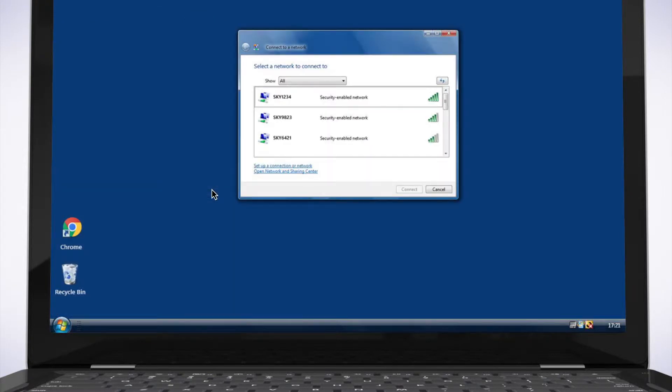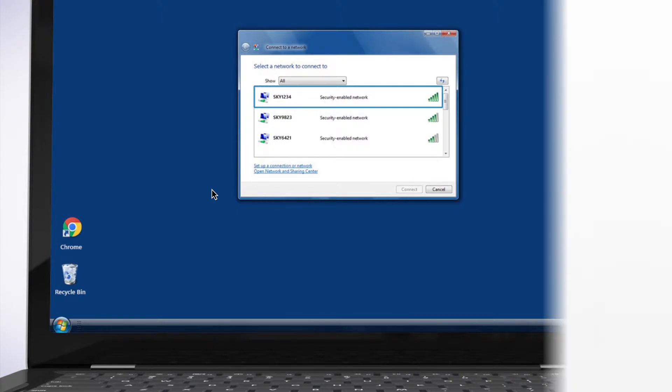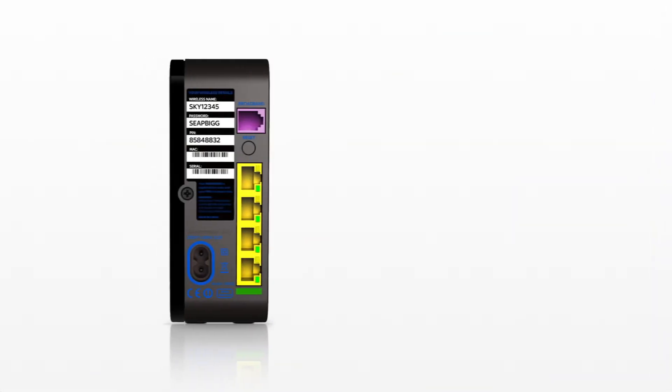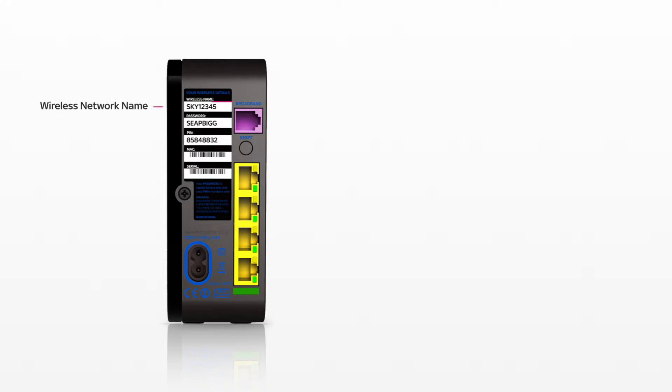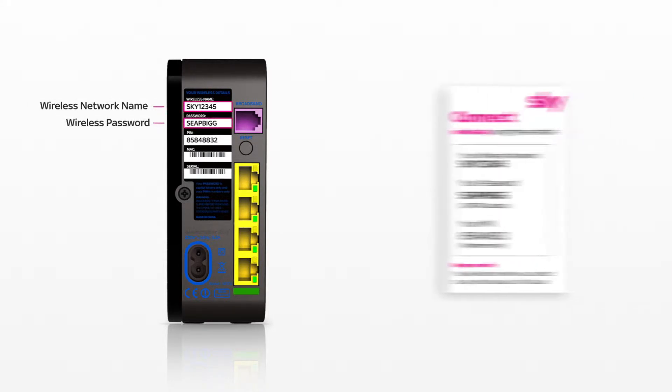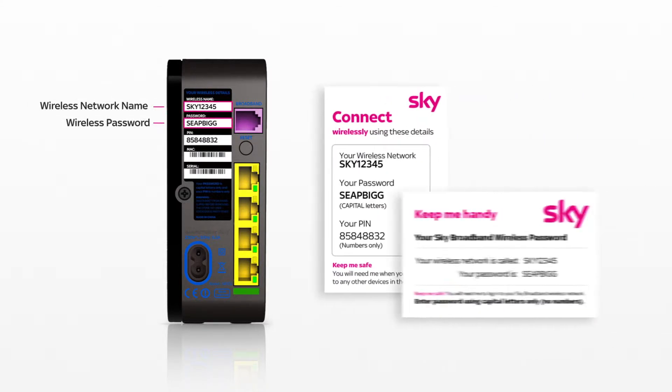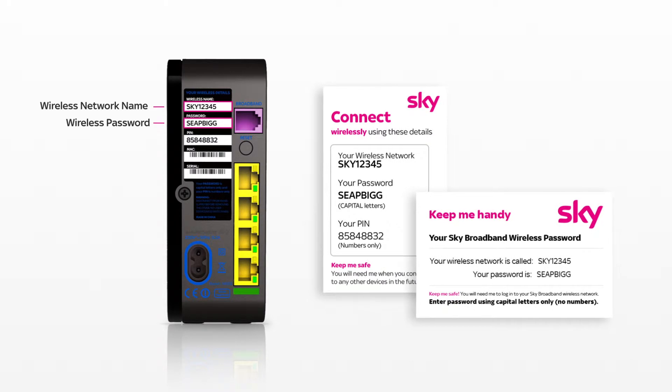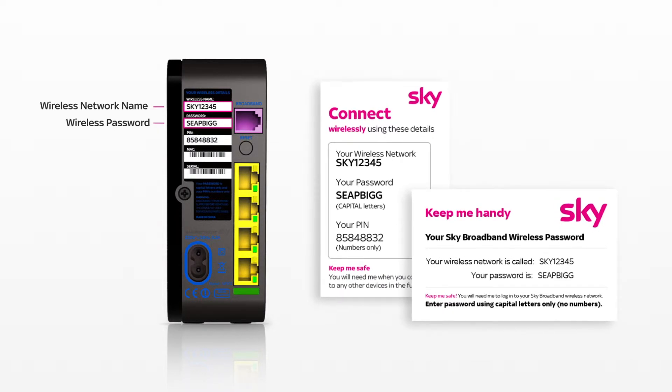The name of your wireless network should appear on the list. If you don't know the name of your wireless network, you can find it along with your password on the back or underside of your router, and on the Connect or Keep Me Handy cards that came in your Sky Router box.